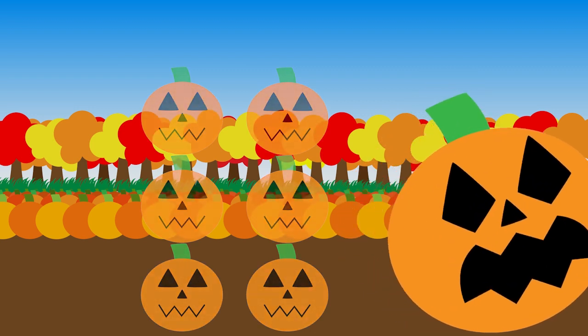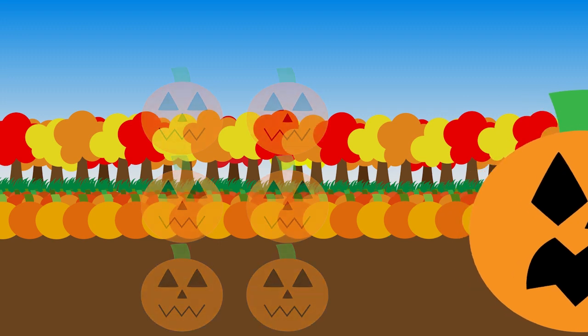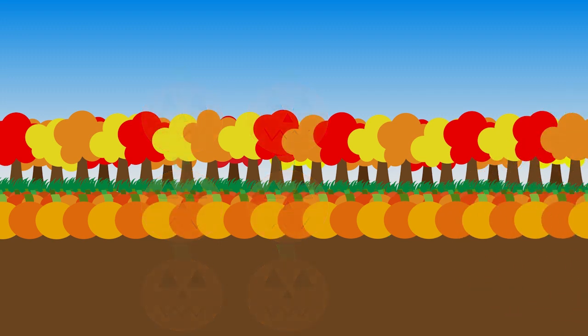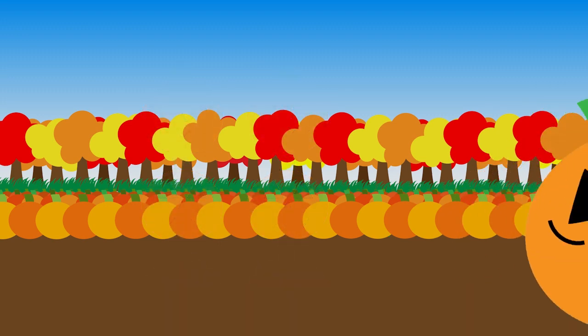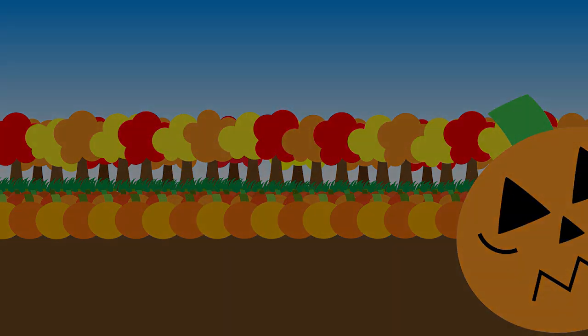Now you know the first four design principles, but what are the other three? Tune in next time to find out.